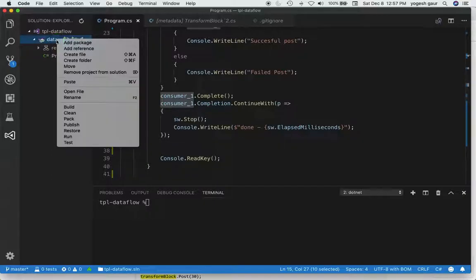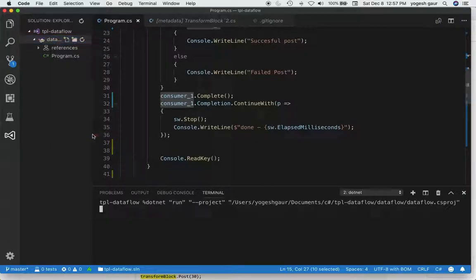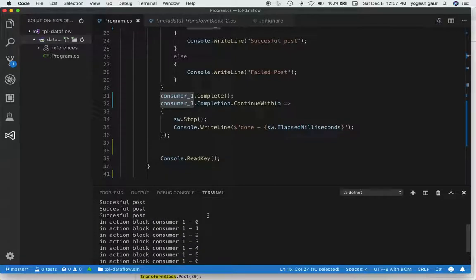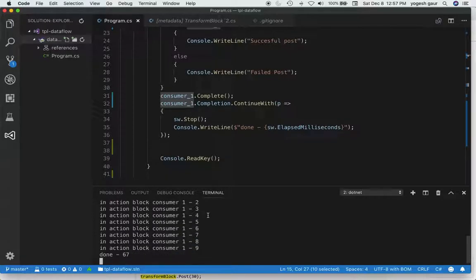So let's just run this to make sure everything is working as expected. Here you can see we posted all the messages, received all the messages, and we are done.